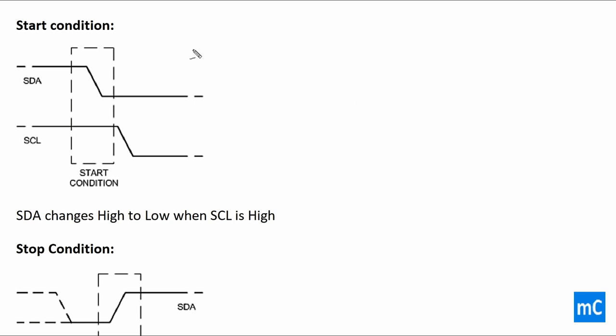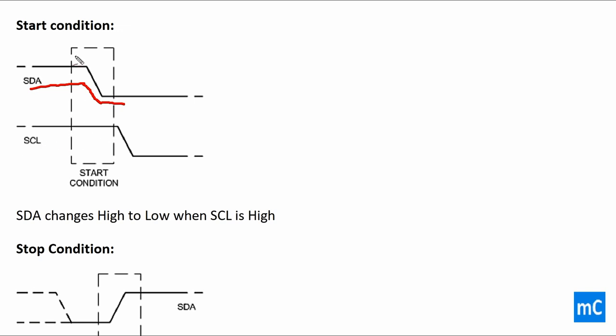This is the start condition of I2C protocol. Here SDA is high and it changes to low. Here SCL is high. So the start condition is SDA changes from high to low. Here SDA is changing high to low when SCL is high. This is the start condition of I2C.